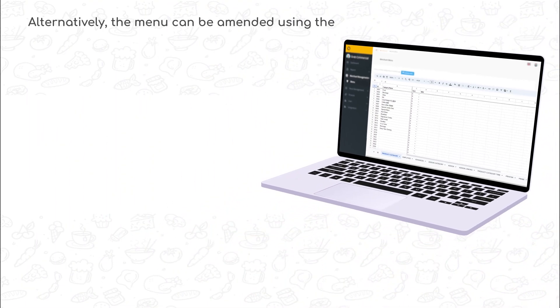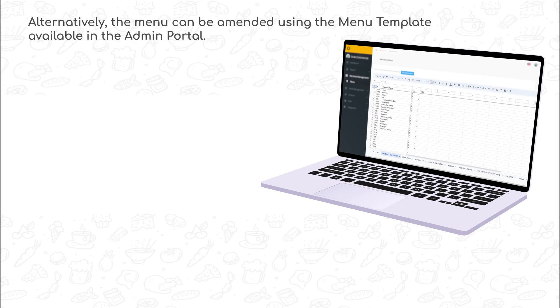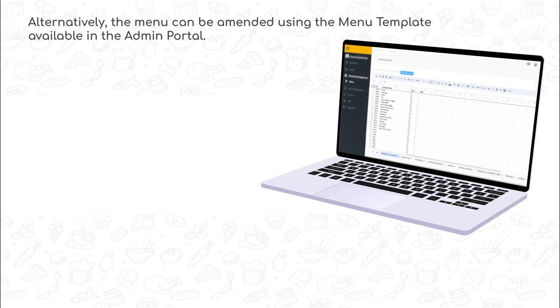The menu template in the admin portal is an alternative way to amend your menu. If you have more than one outlet, this is the best way to amend your menu in bulk.